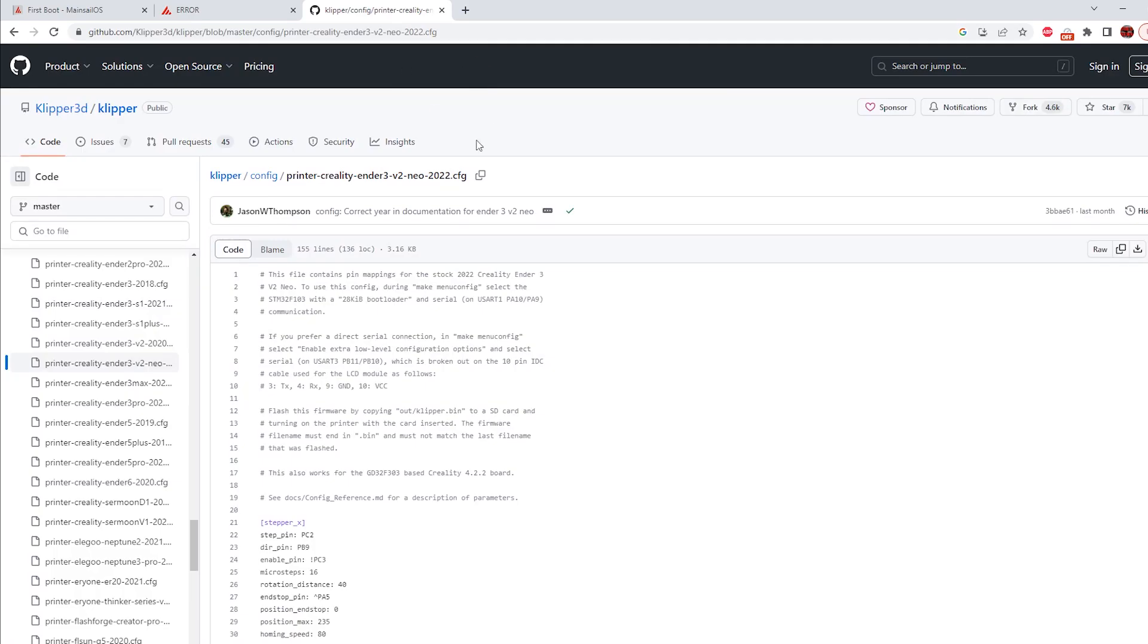So now we're going to go into printer.CFG and we have this blank file. Fortunately, there are smarter people than I am out there and they've already created a file for the Ender 3 V2 Neo. It can be easily found at the link in the description below. So we're going to go over to this GitHub, which again, the link will be in the description below.